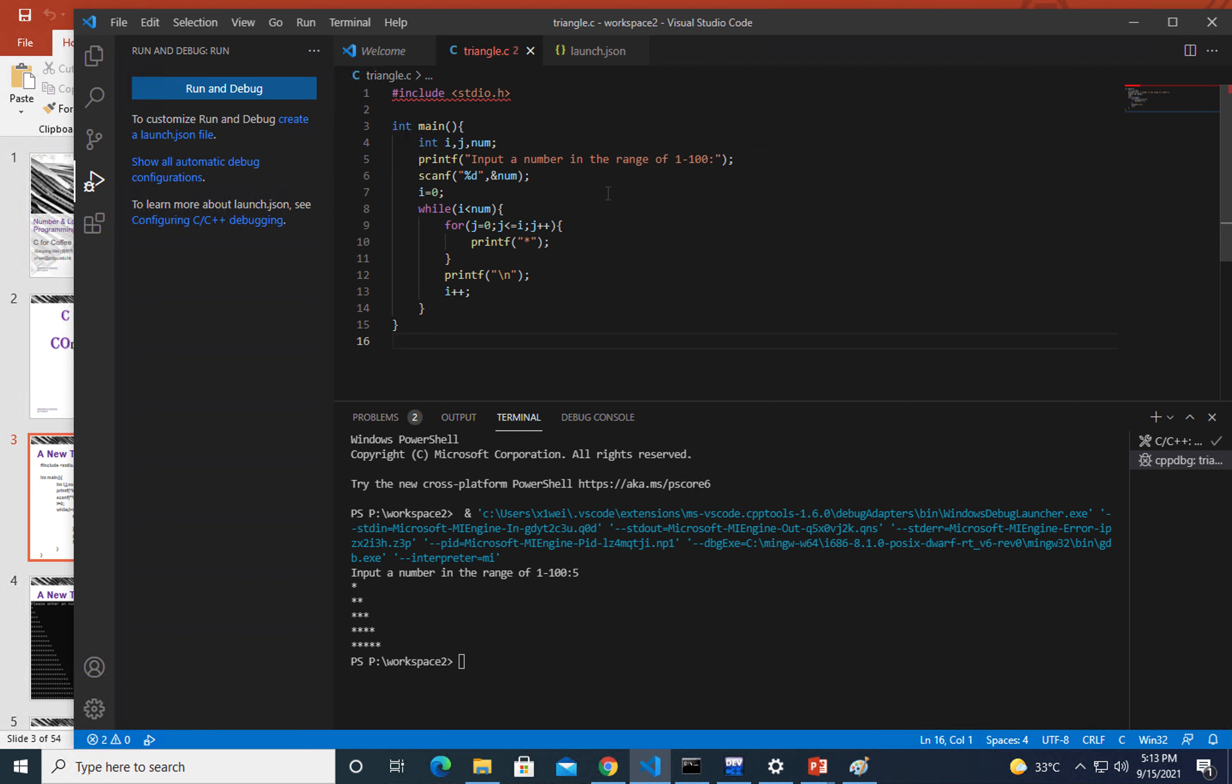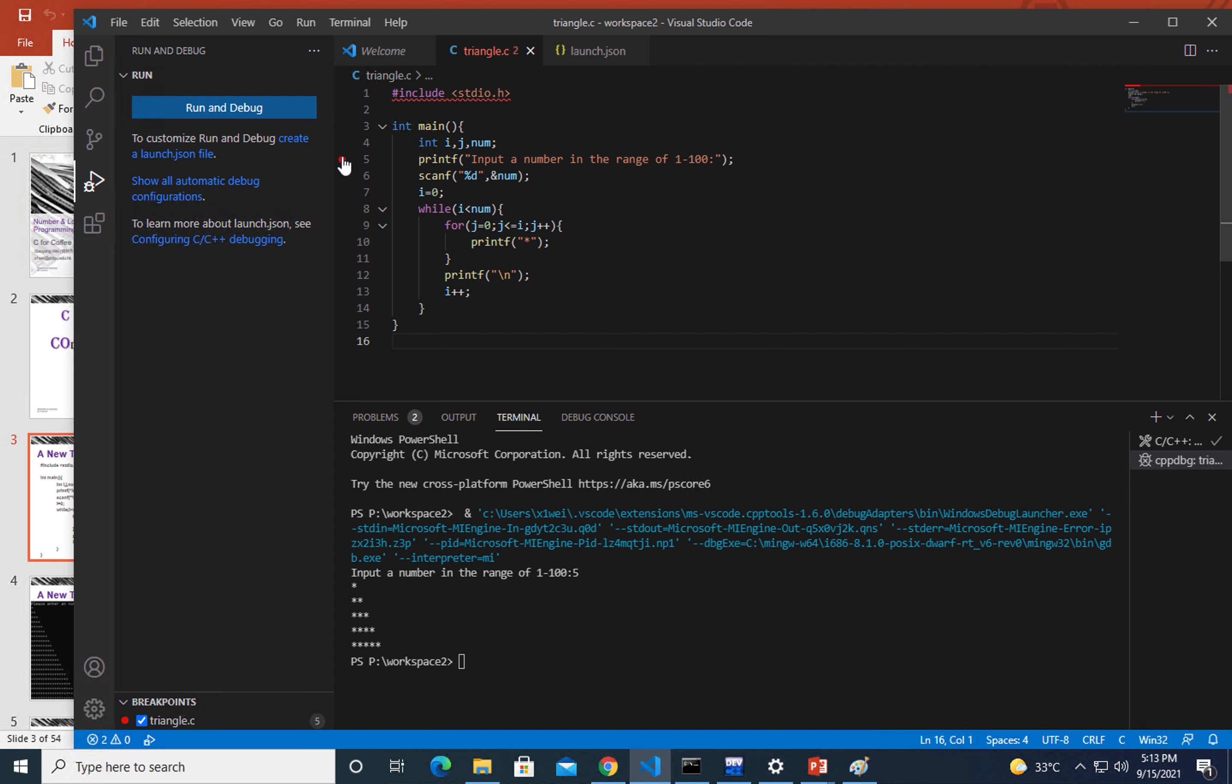What I'm going to demonstrate today is we can add a point here. That's a breakpoint, which means when the program executes to here, it will pause here and wait for some action from us to go to the next step.